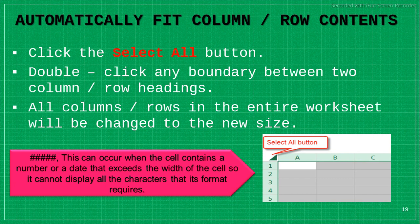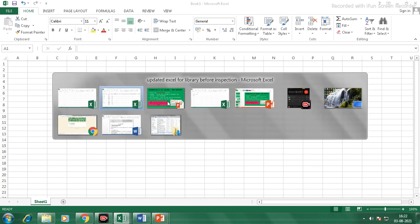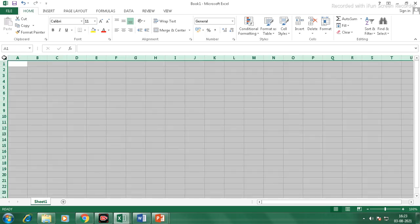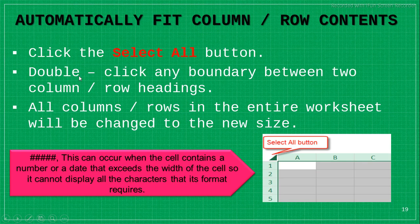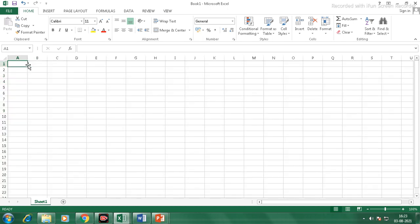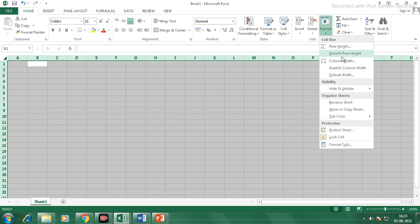Now let's look at Auto Fit. To automatically fit contents, click the Select All button, then double-click on the boundary between two columns. All columns and rows in the entire worksheet will be adjusted automatically.